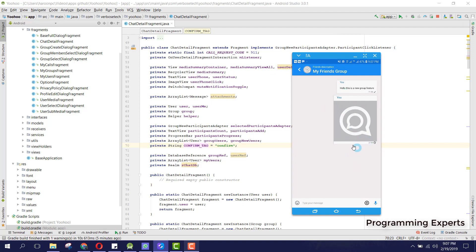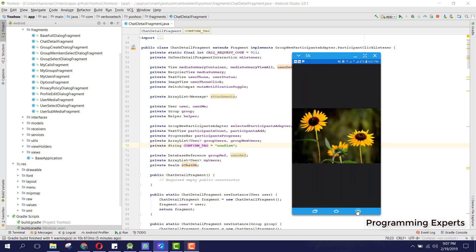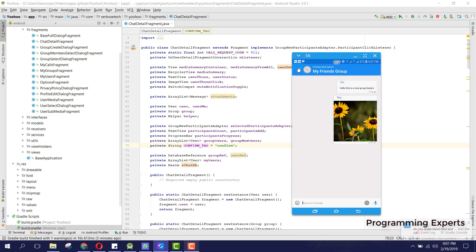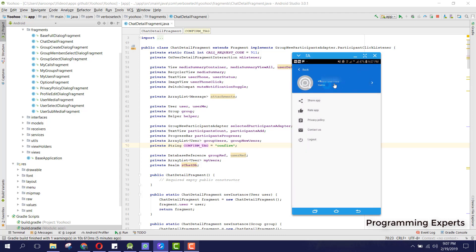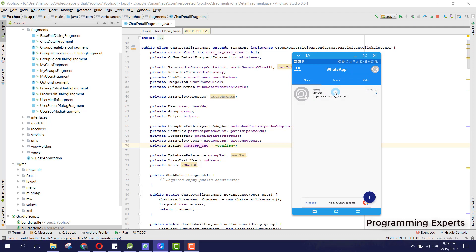The image is now sent. If I click on open, we can also open it. You can see my friend has sent me a message as well. In the profile section, my number is shown, and from there we can share the app, rate the app, and also logout.